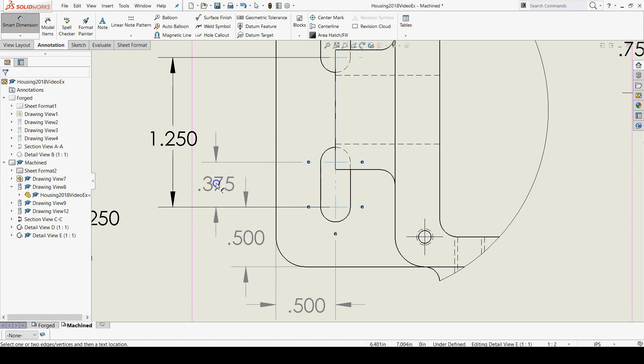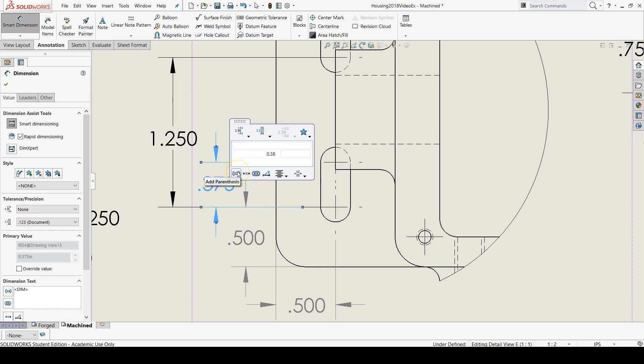Now let's also add from slot center to slot center. Let's add that as a reference dimension where a reference dimension is one that's not needed for the design but it's added for additional information.